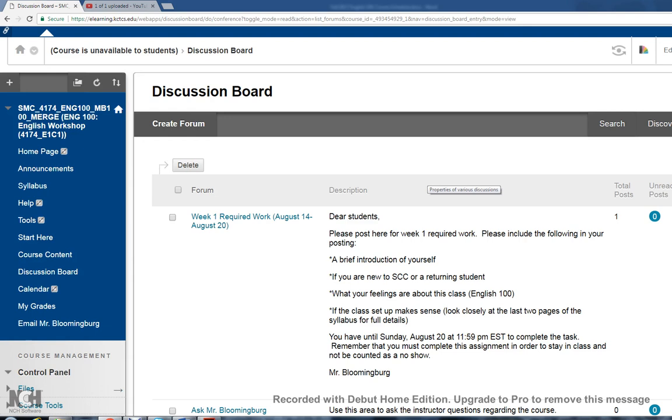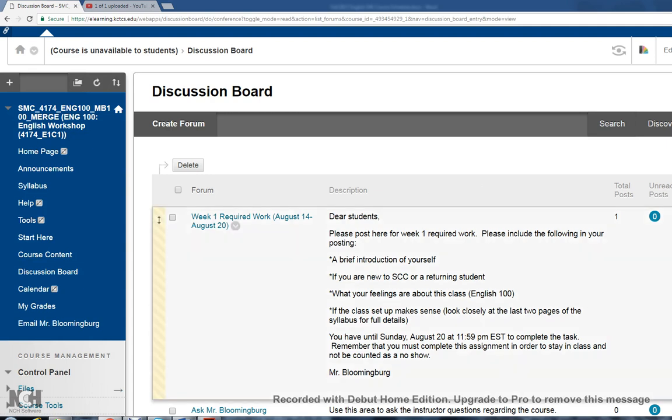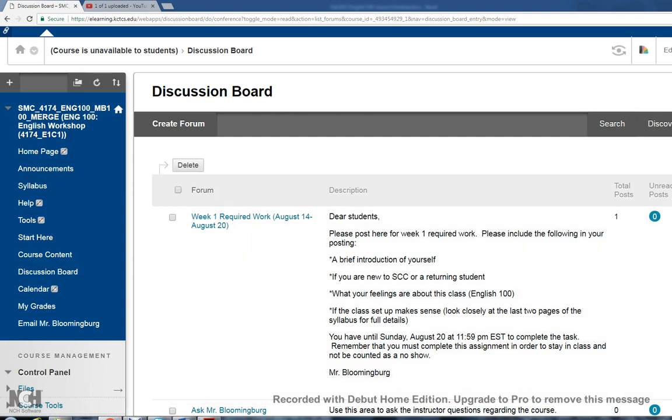What I'm asking you to do here, just for the first week only: include the following in your posting. Give a brief introduction of yourself, acknowledge if you are new to SCCU or if you're a returning student, what are your feelings about this class, and if the class setup makes sense. Look closely at the last two pages of the syllabus where it goes over the unit information with the deadline. This will be used to make sure that you are active in the class and will count as a grade. It will prevent you, if you complete the task, from being recorded as a no-show and removed from the class.